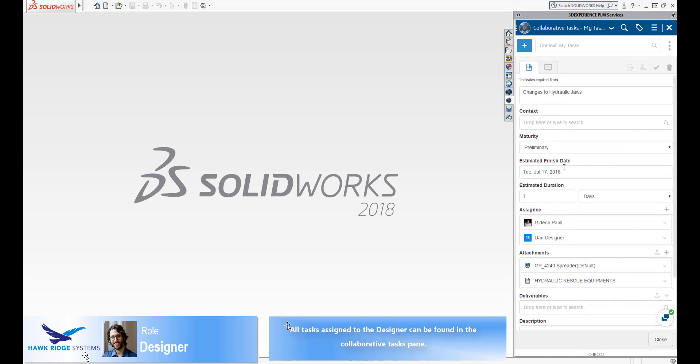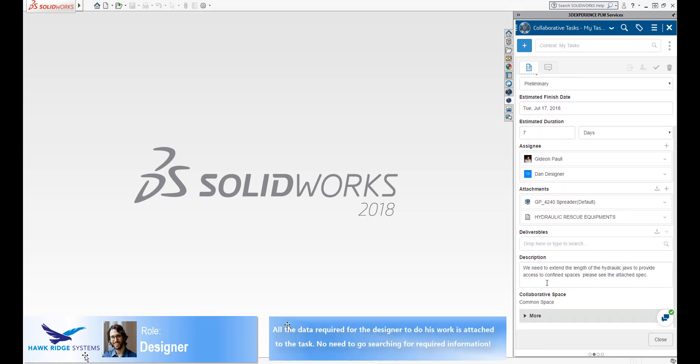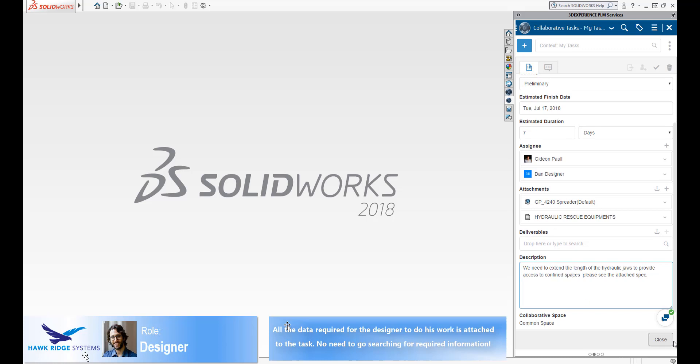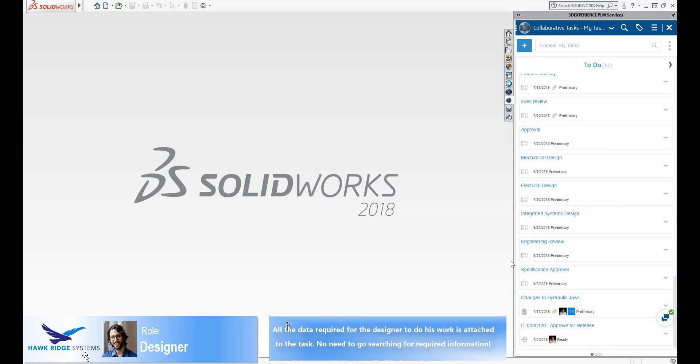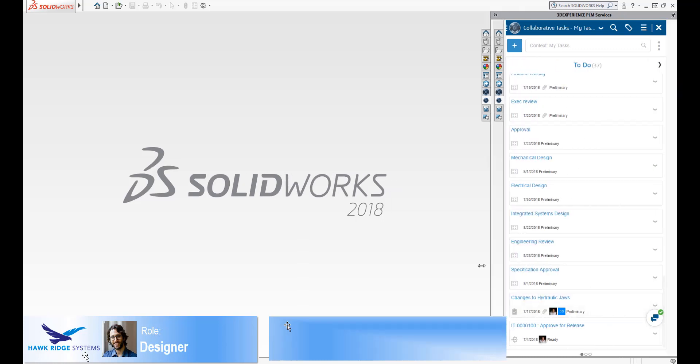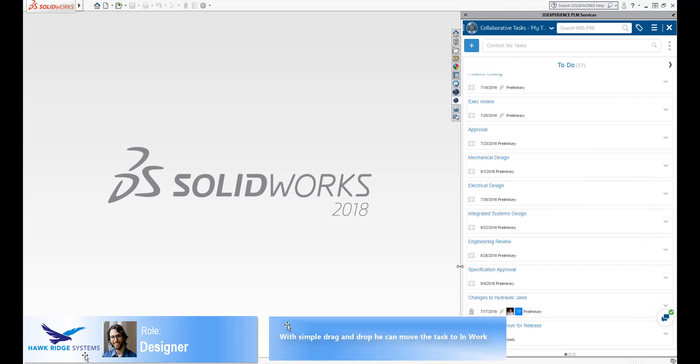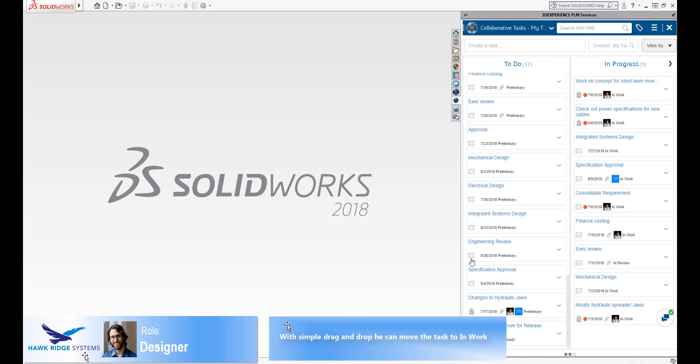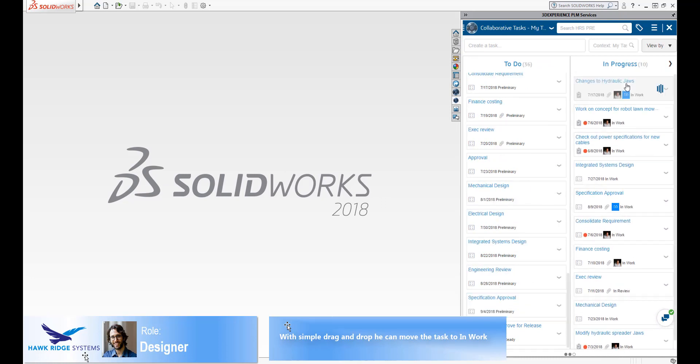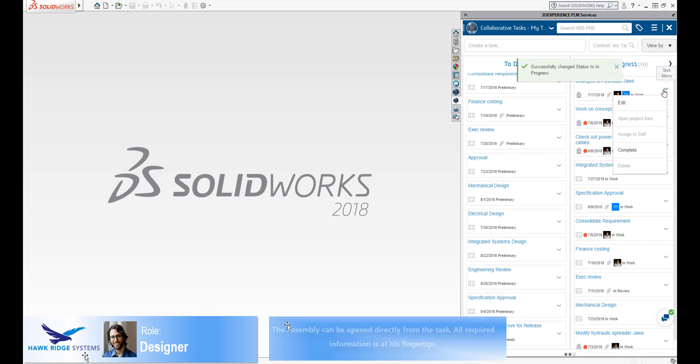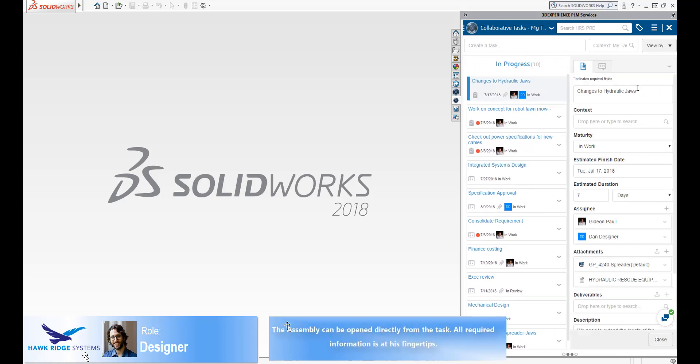Here, he has the same view on the tasks as we saw on the platform. From within the SOLIDWORKS interface, he can review his tasks, understand what is required, and assign them to the in-works state through simple drag and drop. The attached assembly can be opened in SOLIDWORKS directly from the task. Any required data is downloaded and opened at the same time.